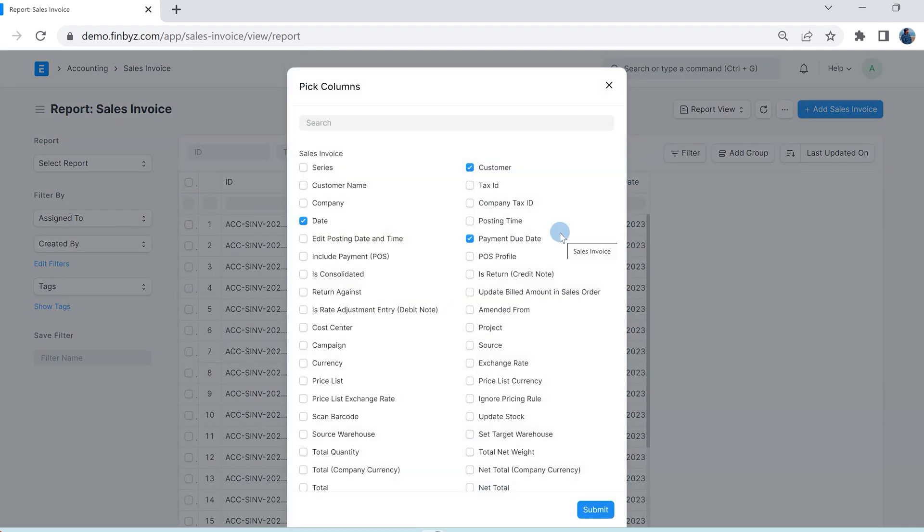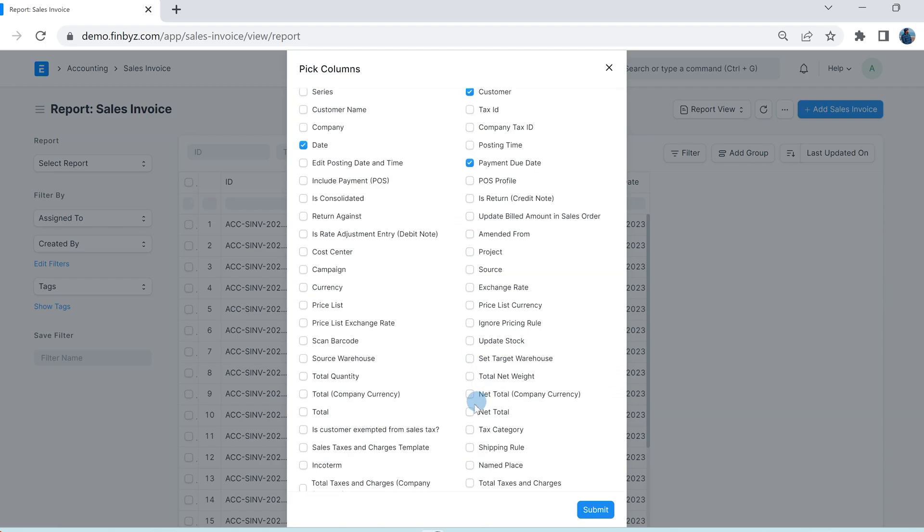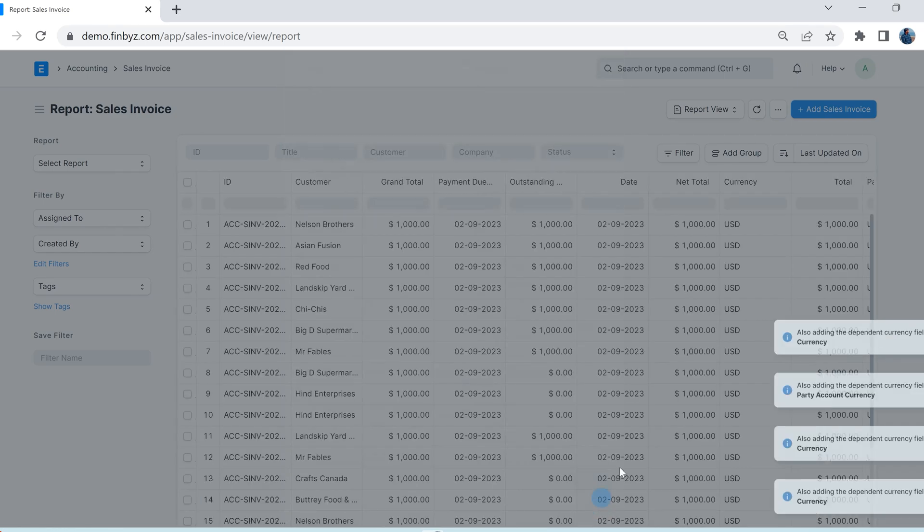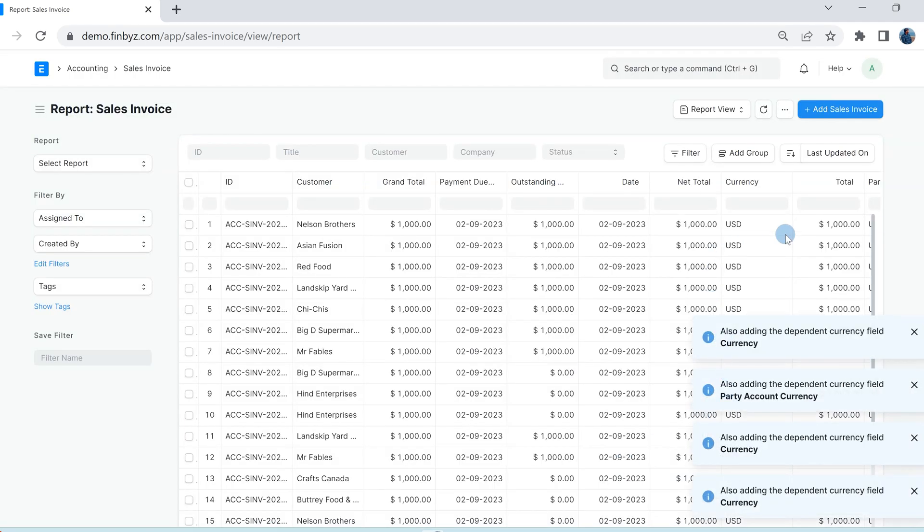Here you will get all the fields of this doctype and child table. You can choose any field which you want in the report by clicking the checkbox and then submit. You can also move the columns by drag and drop.